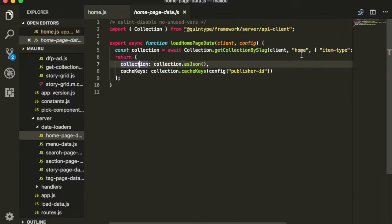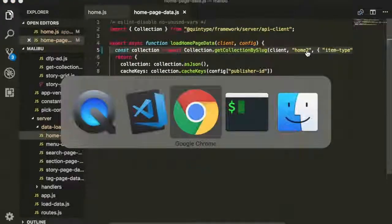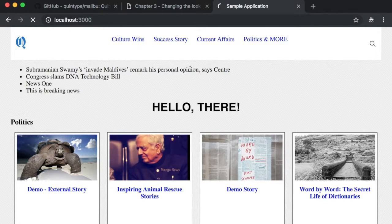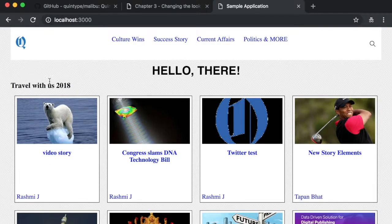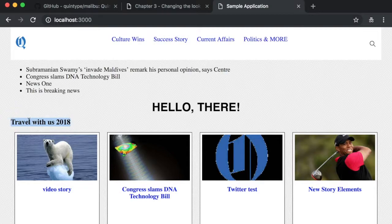Let's try changing this to something like home2, which is another collection that we've already created on the editor. Reloading this page, you'll see that the first section has already changed to travel with us 2018.